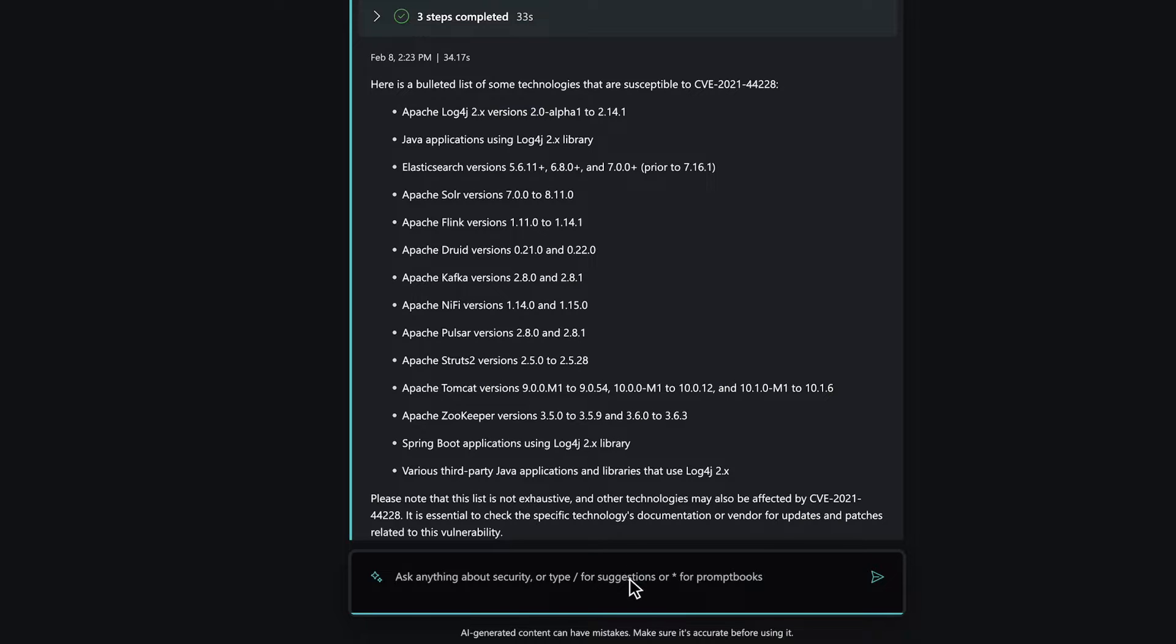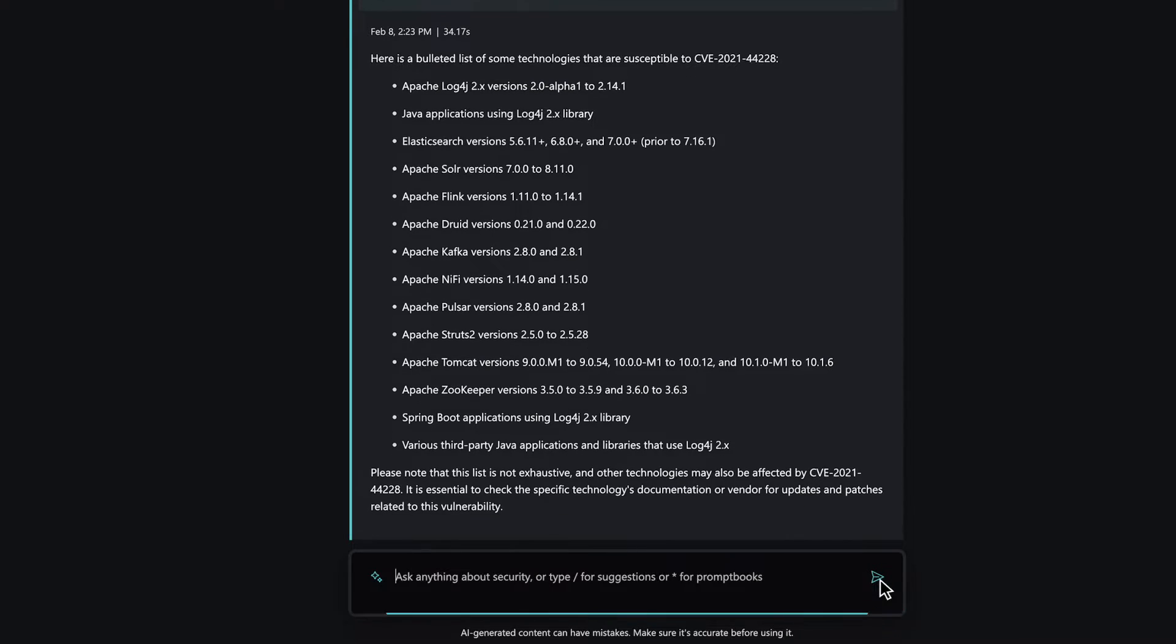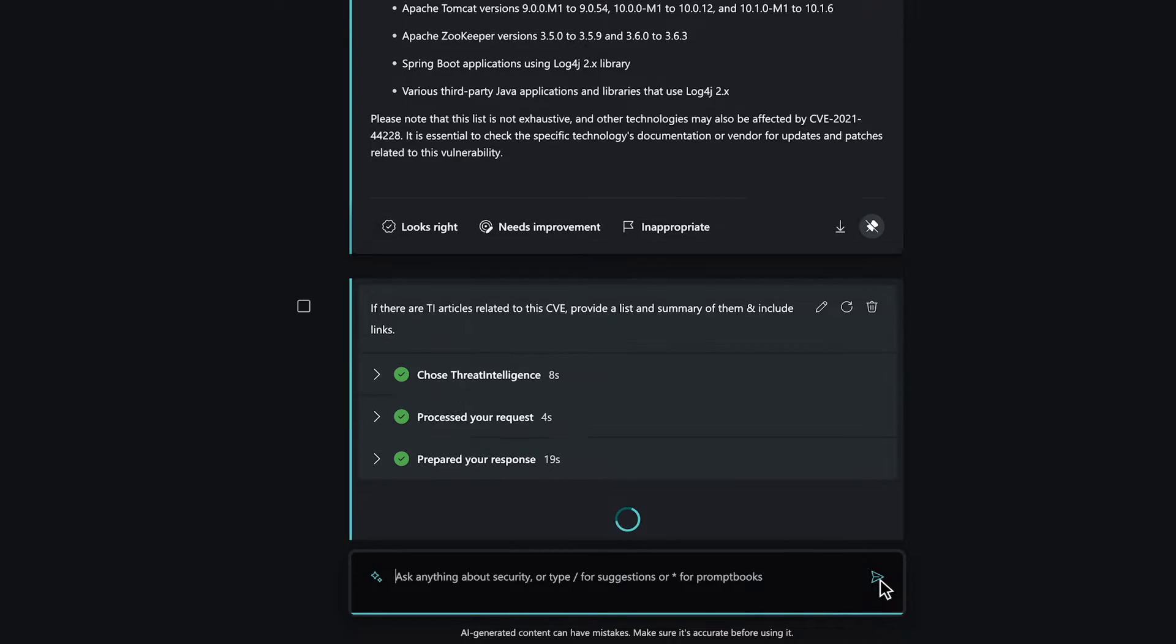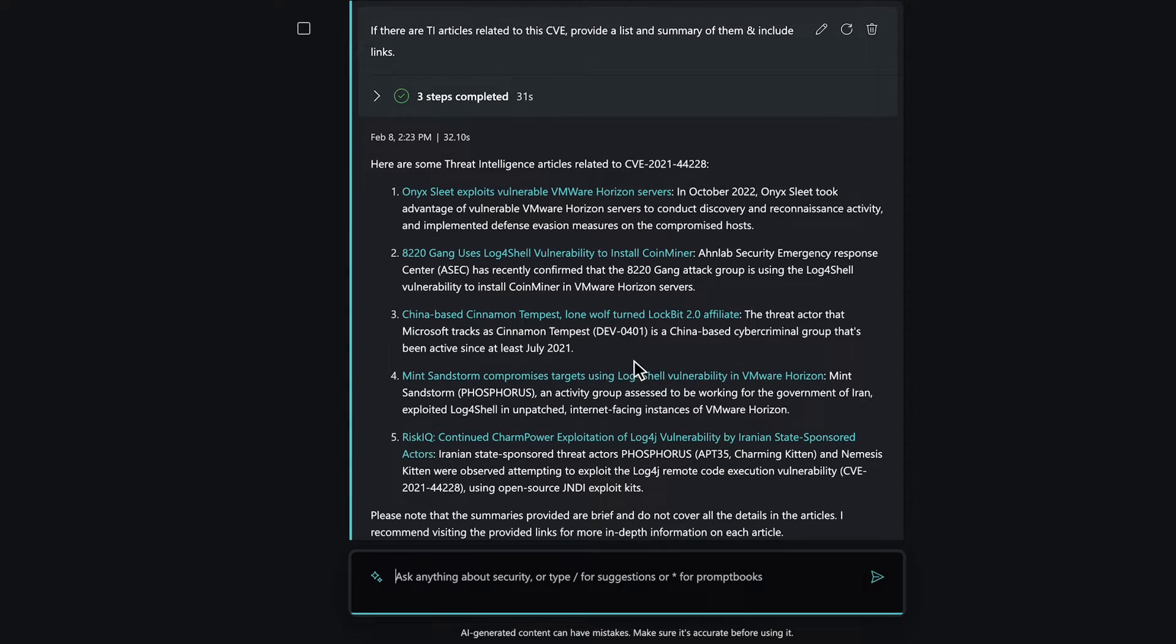Now let's ask Copilot if there are any articles relating to this CVE, and if so, provide us with a list, a summary, and links to the sources.